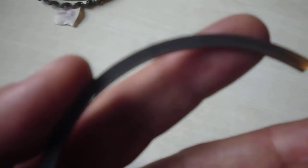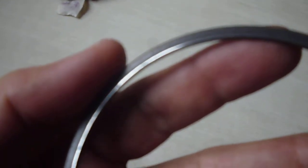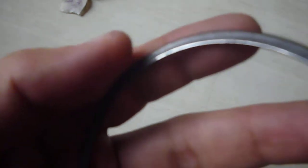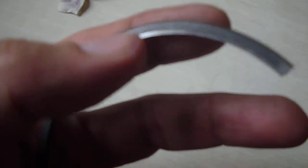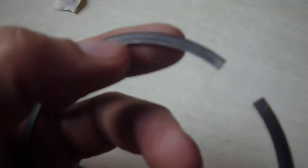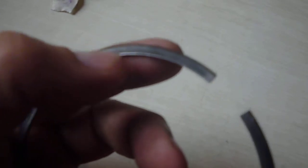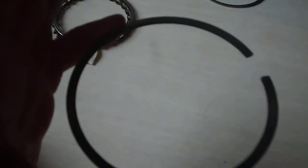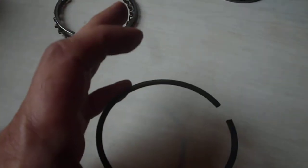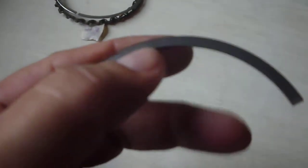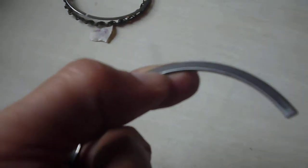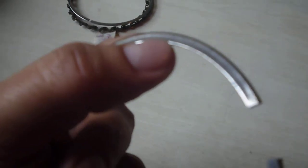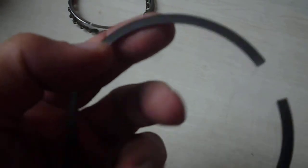If you see that, there's this little step right here. What it does is this thing scrapes the oil down in a downward motion as the piston goes up and down, so that little step helps in scraping the oil down the cylinder wall.